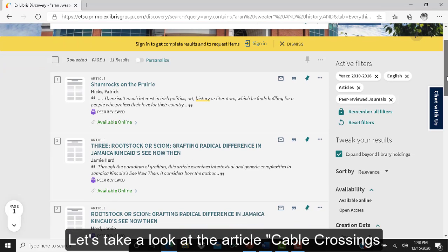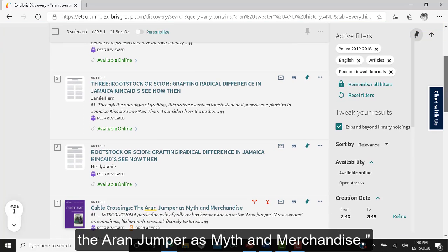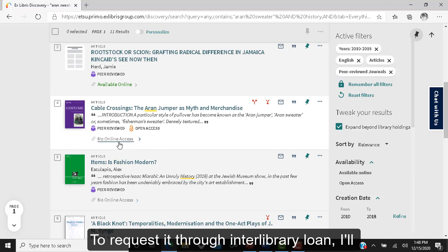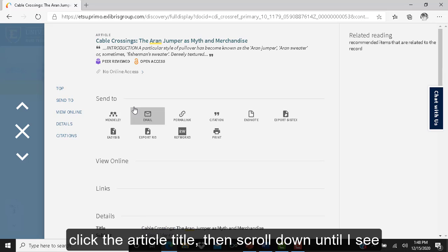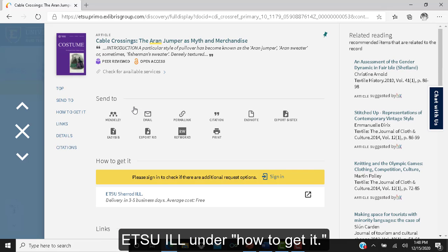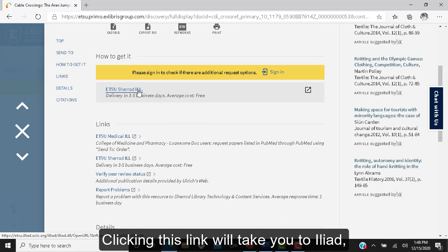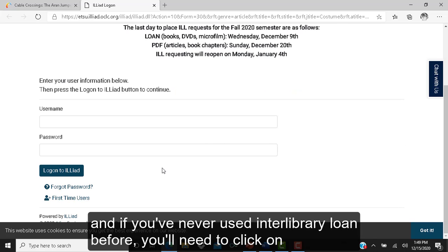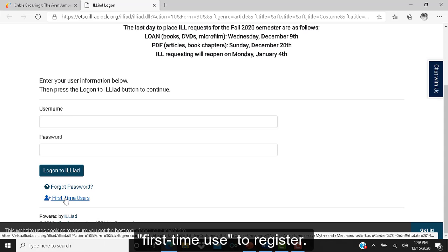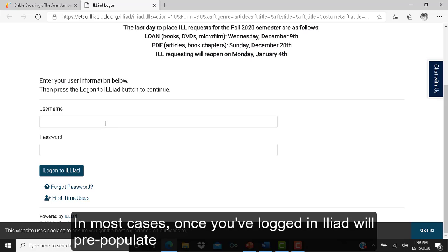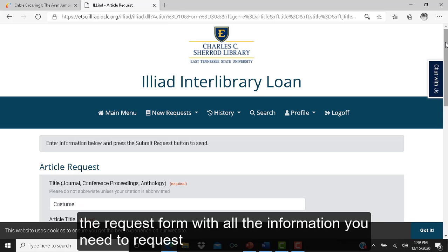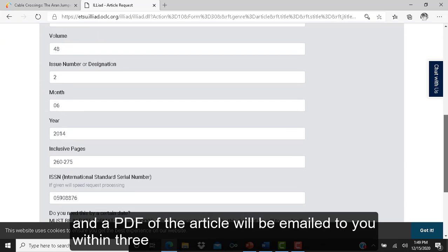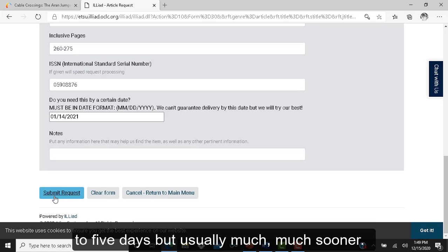Let's look at the article Cable Crossings: The Aran Jumper as Myth and Merchandise. OneSearch tells me we do not have online access to this article. To request it through Interlibrary Loan, I'll click the article title, then scroll down until I see ETSU ILL under How to Get It. Clicking this link will take you to ILLiad, our Interlibrary Loan interface. You'll need to log in with your ETSU username and password, and if you've never used Interlibrary Loan before, click First Time User to register. Once logged in, ILLiad will pre-populate the request form, and you just click Submit — a PDF will be emailed to you within three to five days, usually much sooner.